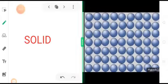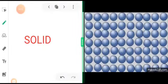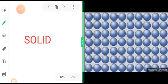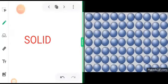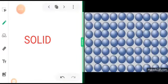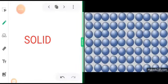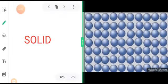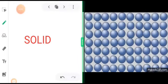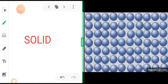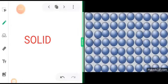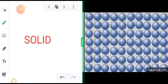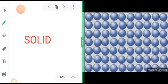Just see the particle arrangement in solids. How closely they are packed. There is very little space between the particles inside solids. That's the reason why the solids have got a fixed shape, distinct boundary and fixed volume. The particles are so tightly packed due to a large amount of force of attraction existing between them. So it is so difficult to compress them and that's the reason why they don't even mix with each other. So this is the particle arrangement of solids.